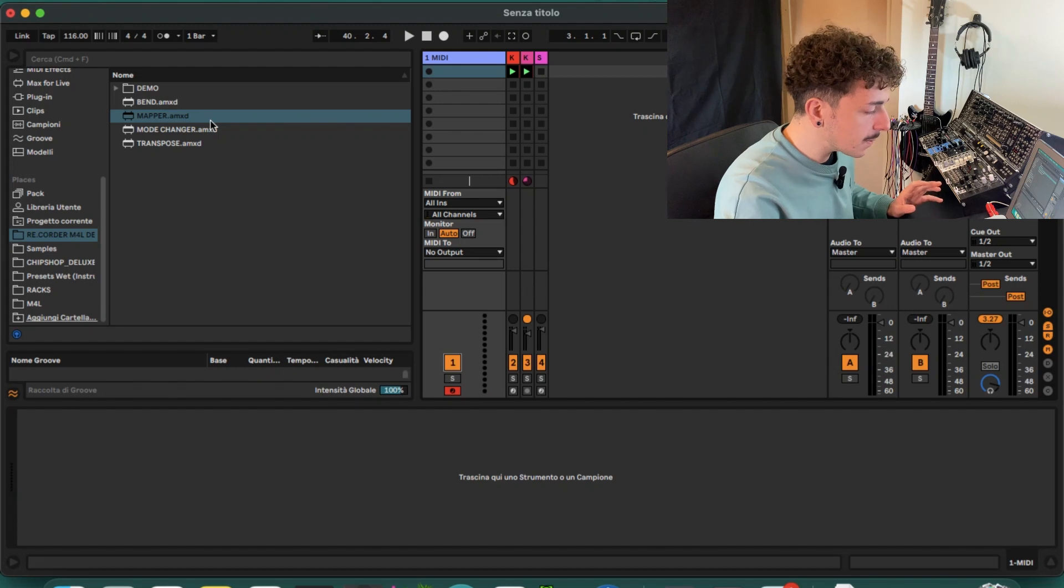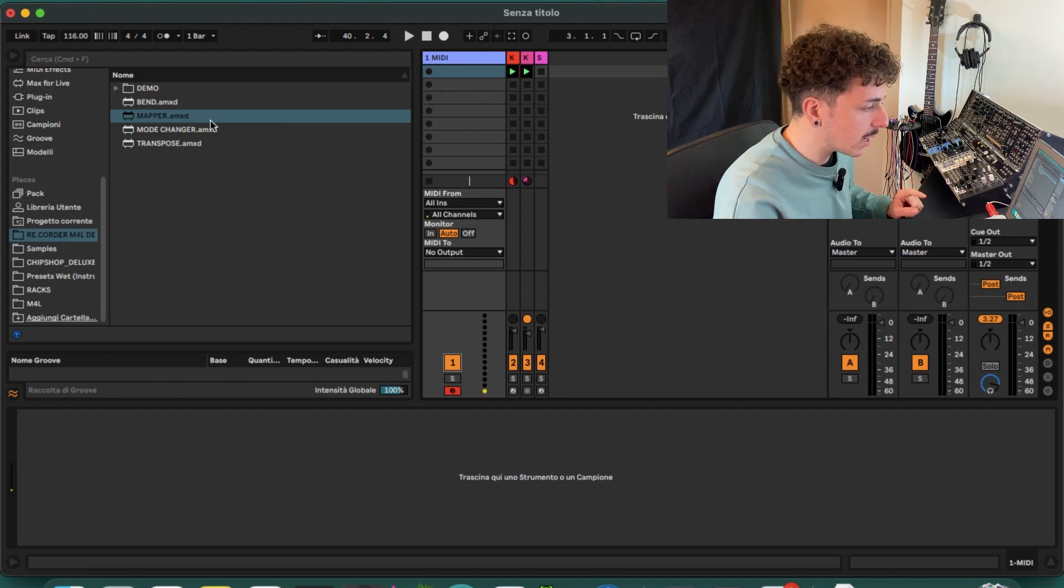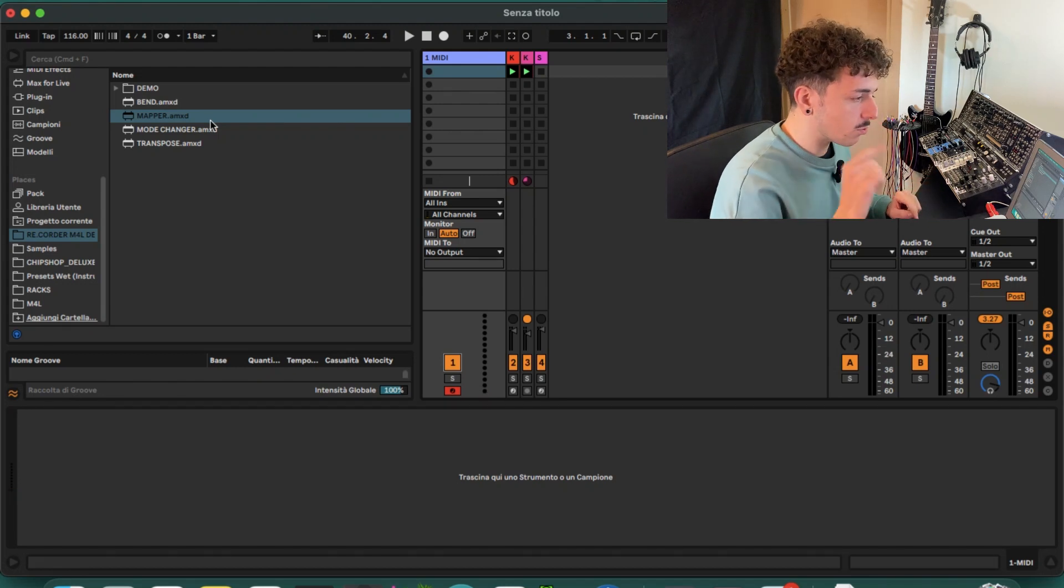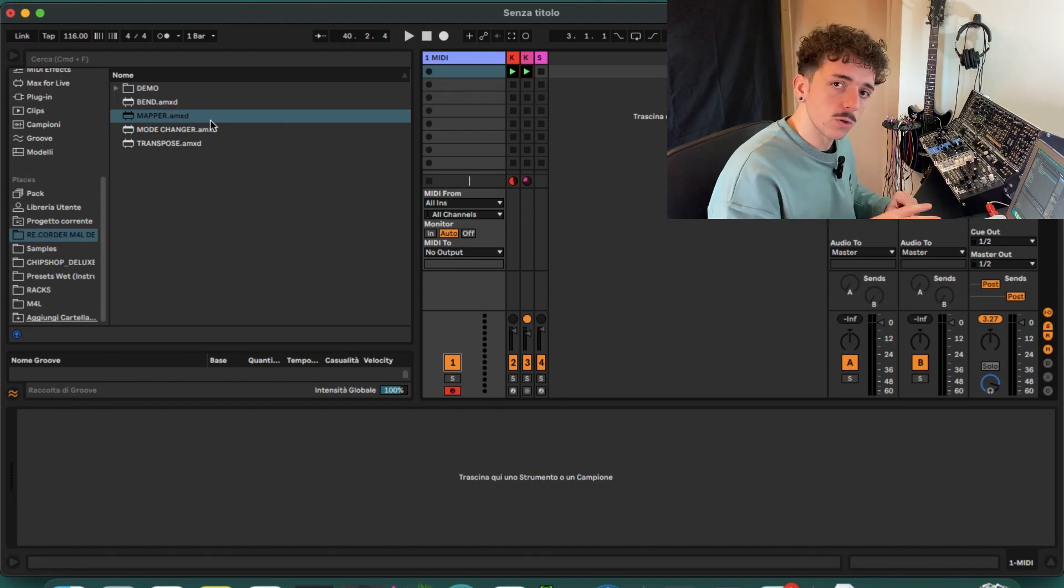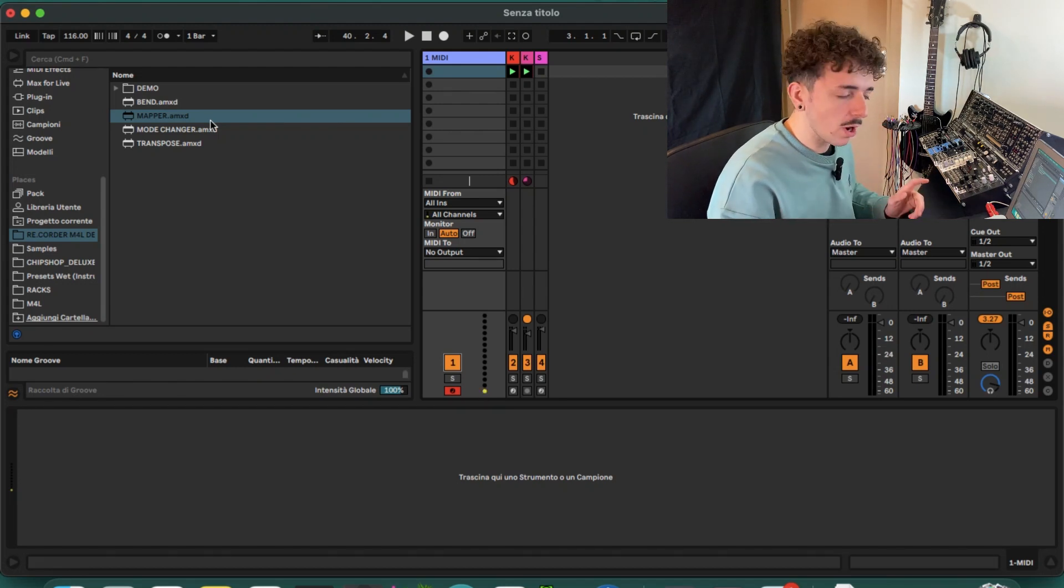Hi everyone and welcome to this new episode of this mini series about Max for Live devices that I made for the Artiphon Noise Recorder. Today we're going to take a look at the Mapper device which is really useful for performances.